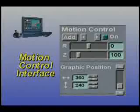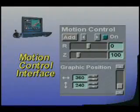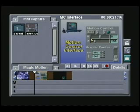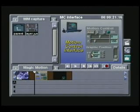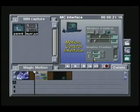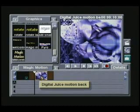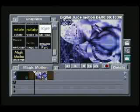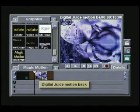Welcome to Magic Motion. This is the motion control interface. It consists of a few buttons: the add button, rotate, zoom, your horizontal graphic position, and your vertical graphic position. What I've got here is a clip of Digital Juice's motion back. I like this one because it has a lot of motion — vertical, rotation, everything in it.